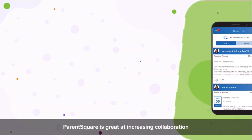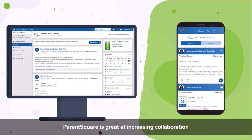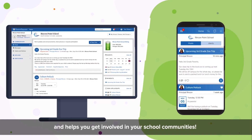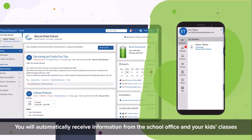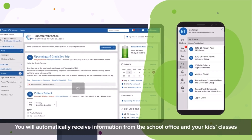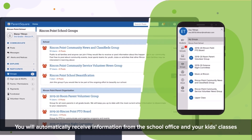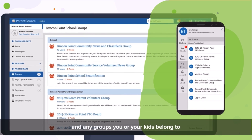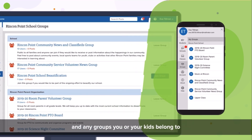ParentSquare is great at increasing collaboration and helps you get involved in your school communities. You will automatically receive information from the school office and your kids' classes and any groups you or your kids belong to.